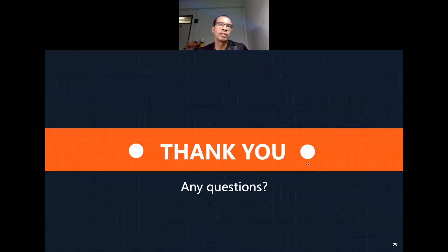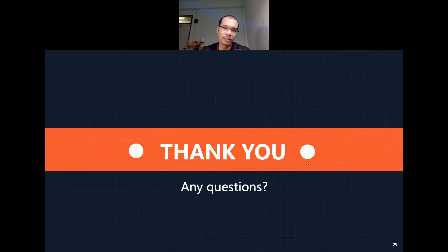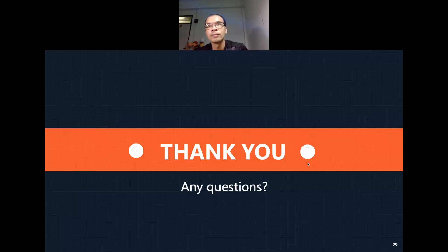Thank you for listening. If you have any questions, please feel free to ask.